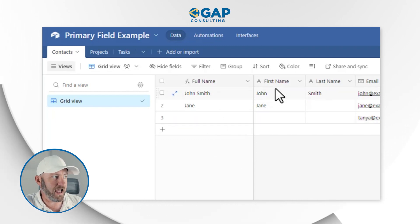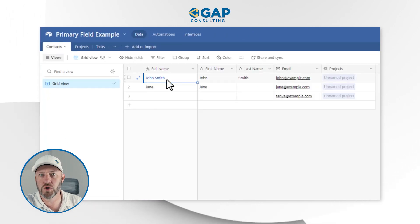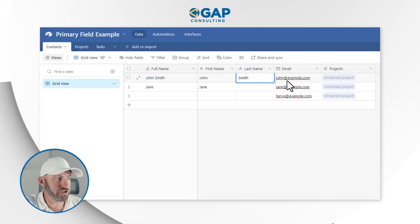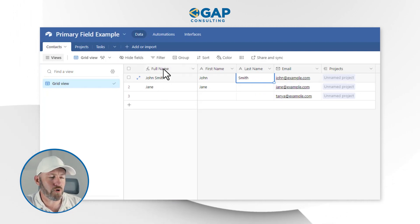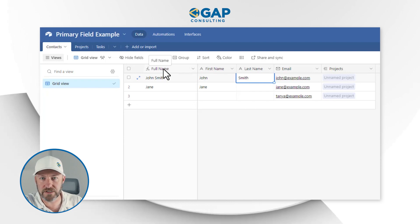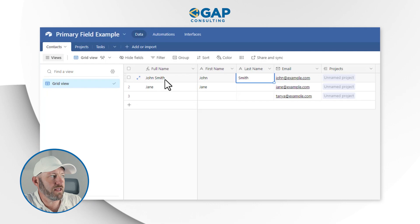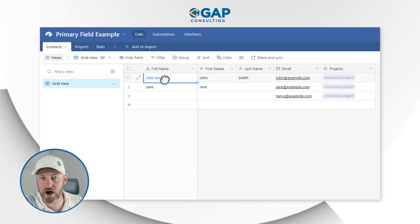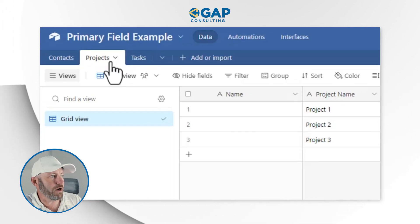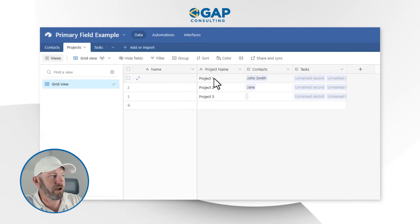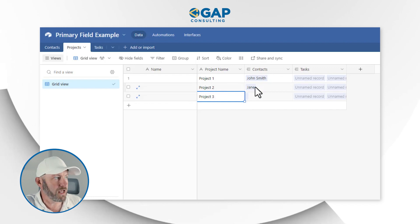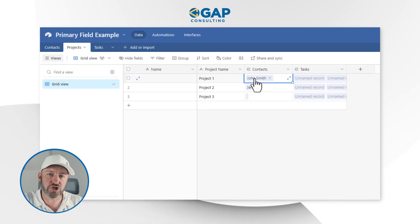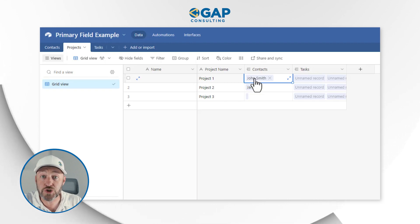Here in my contacts I have first and last name getting combined for the full name — this is fairly common for a primary field. We've got John Smith with an email address, and this is linked to some projects. The primary field is how this information is going to look as it gets linked through the other parts of your database. If we flip into projects, we can see project one, project two, and project three, and that project is linked to John Smith — shown thanks to the primary field.